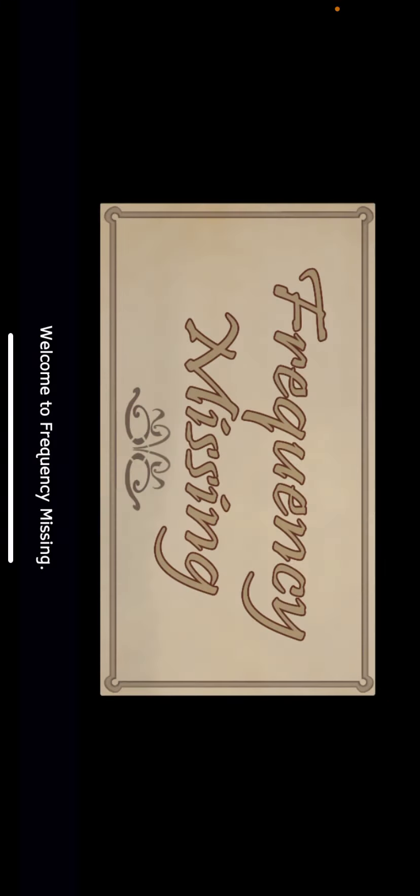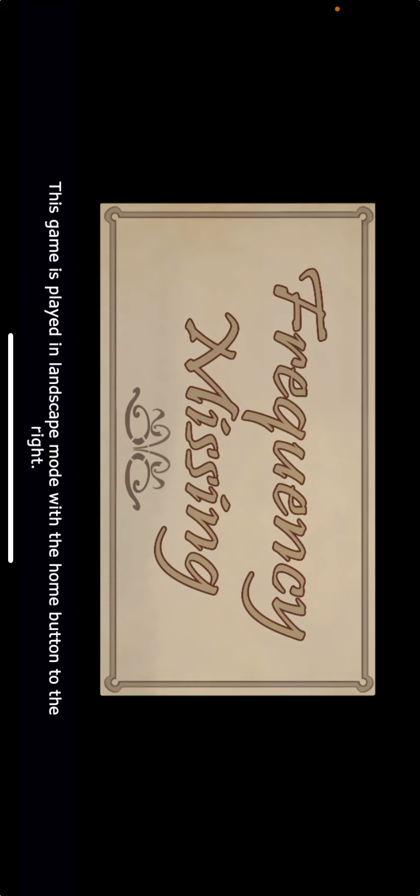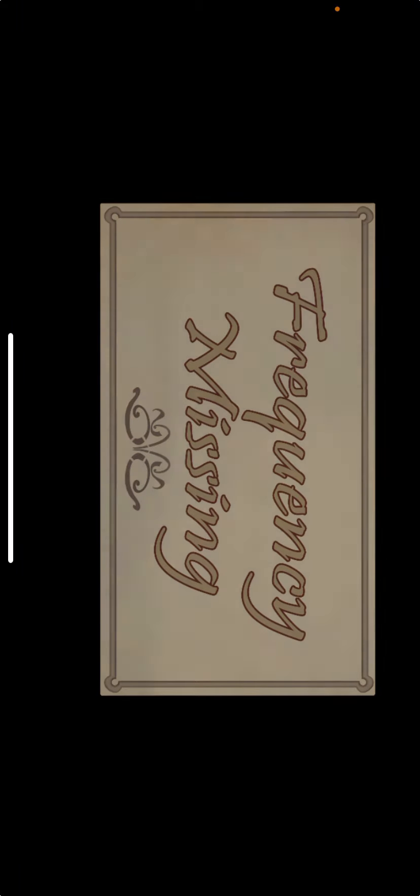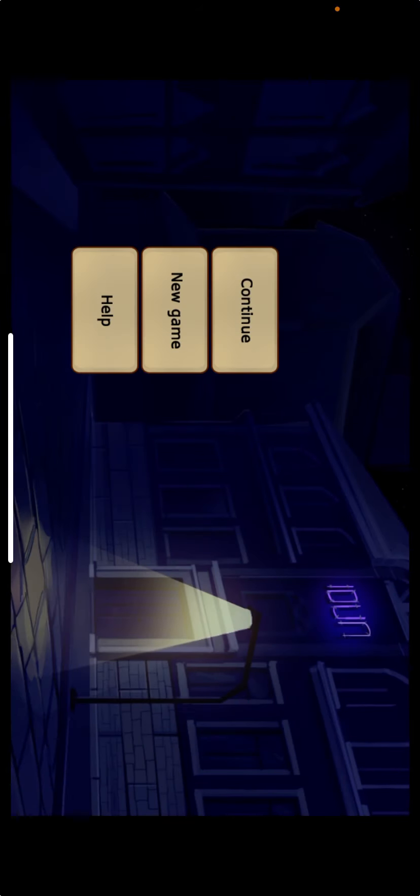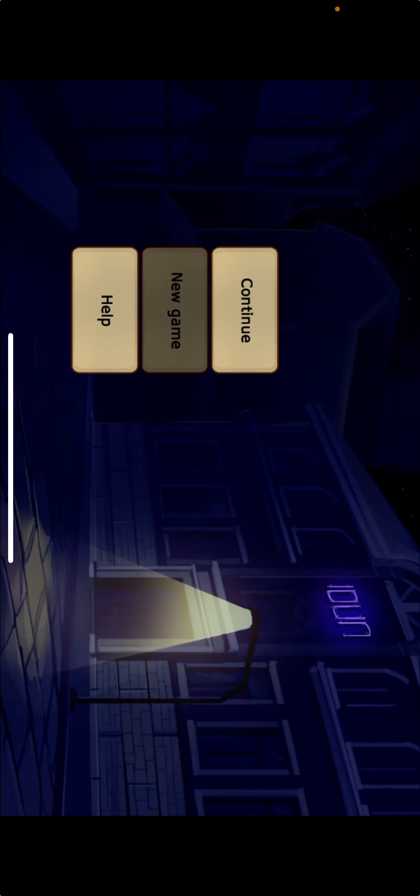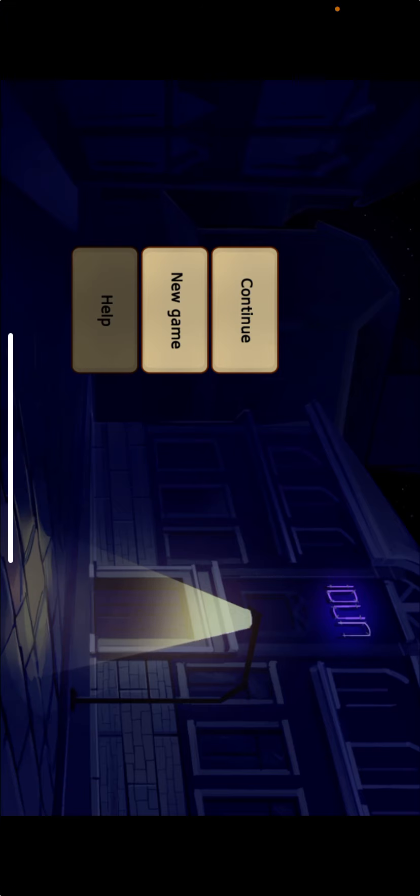Welcome to Frequency Missing. Main Menu. Continue.